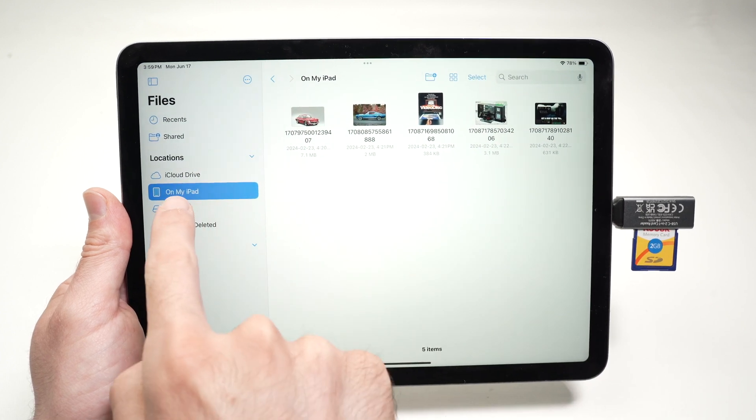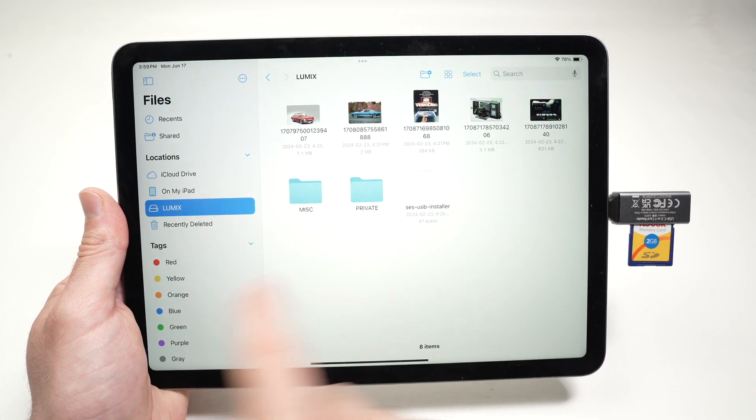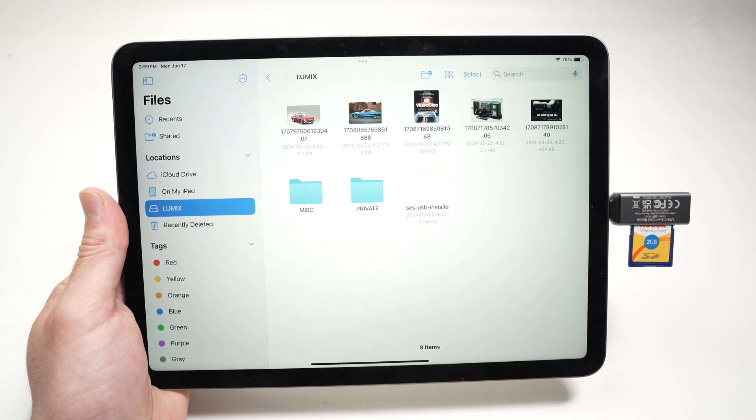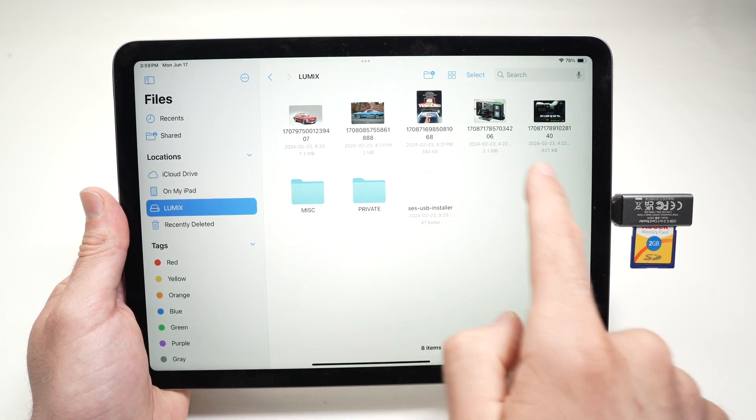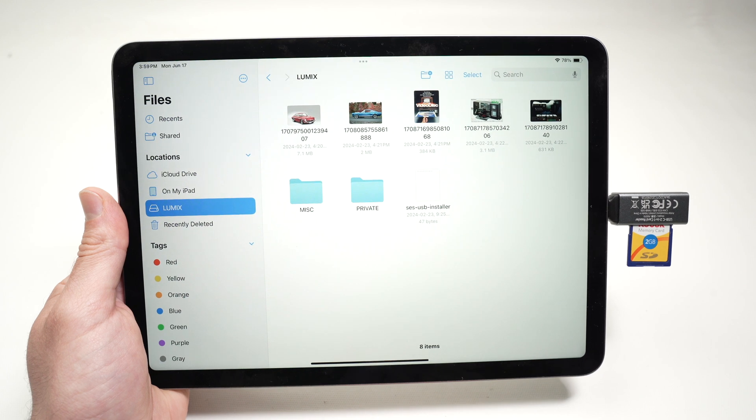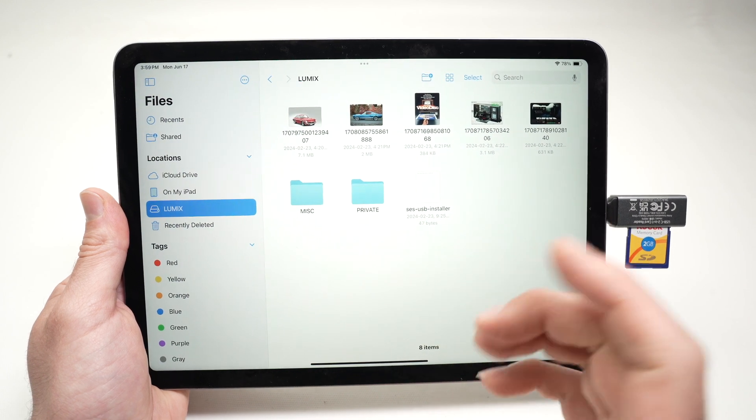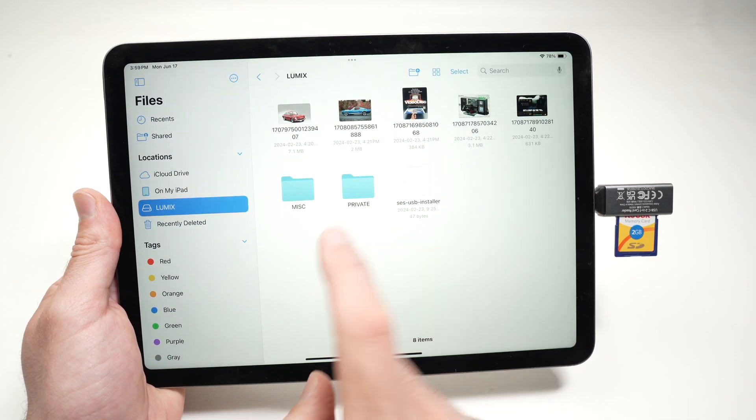And if I go back on the Lumix SD card, the pictures will still remain here since we just copied them.